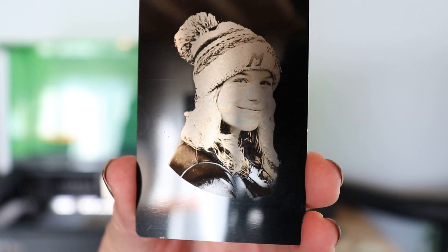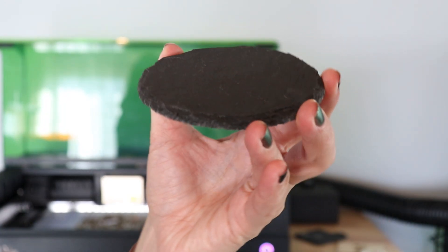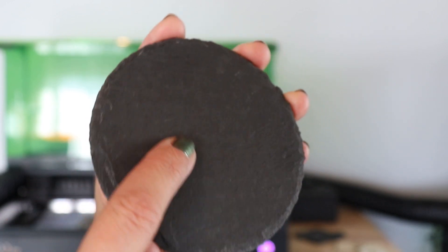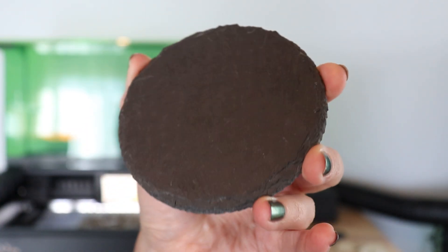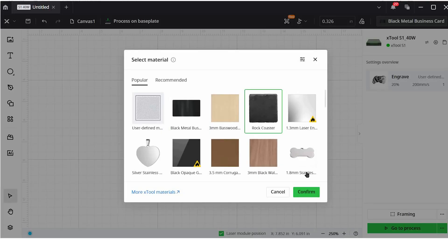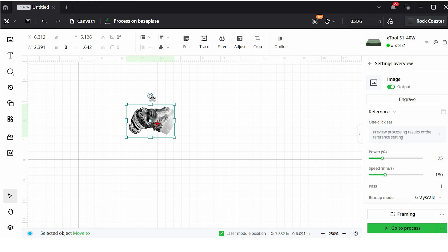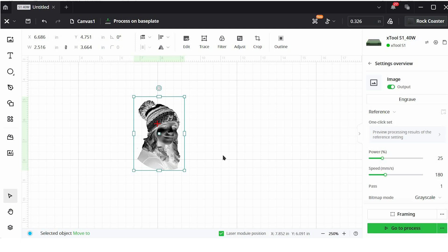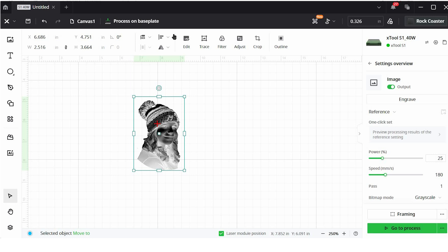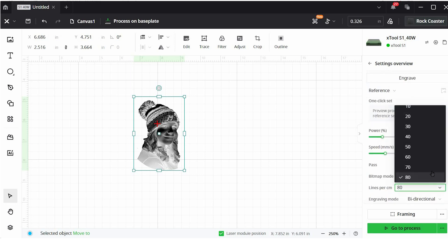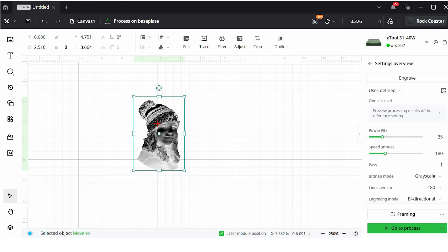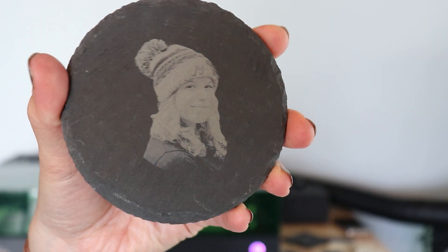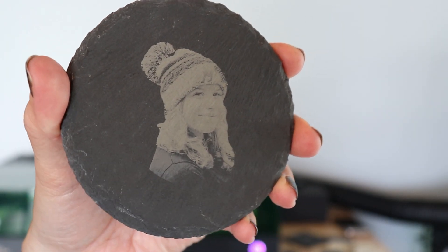So now let's try this same engraving on a slate coaster. This is also a dark background, but it's stone. It has a little bit more texture to this. So let's see how this one turns out. So for the stone coaster, we're going to leave the image inverted. The inverted option is always a good option when you have a dark background. So I've got rock coaster selected. We're going to go with 25 power, 180 speed, stay at grayscale, and bump up the lines per centimeter to 180. And there's the slate coaster, another image that really pops on that dark background.